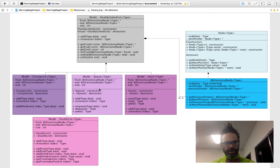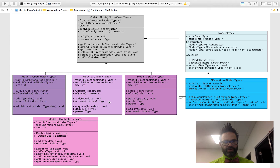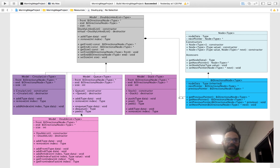The same goes for the queue. Queue has its constructor and destructor as well as the required add and remove methods. The special methods for queue are enqueue, dequeue, and peek — keeping peek so we can see what's in there without destroying the data. The circular list has add, remove, and add-at-index.